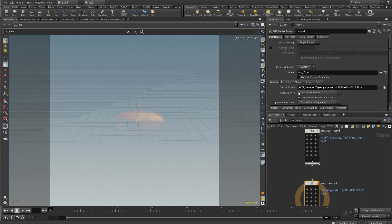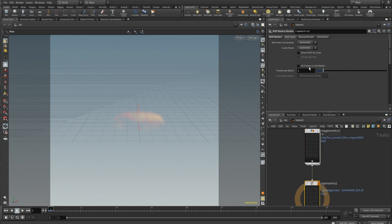On your mantra node there is also an 'all frames in one batch' option, but it's not as important here, because at this point your mantra node is just going to be rendering whatever it's going to render and it doesn't necessarily have to be sequential based on the 1, 2, 3, 4 principles.